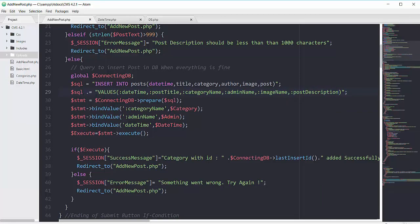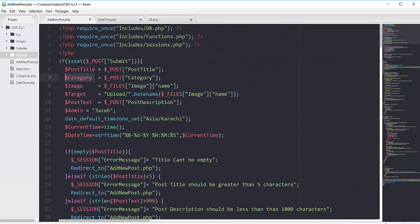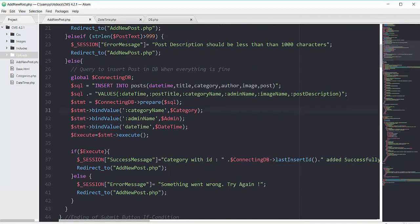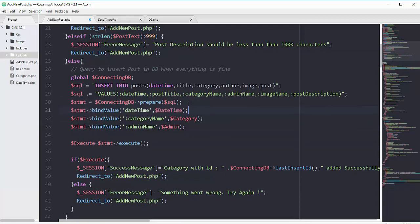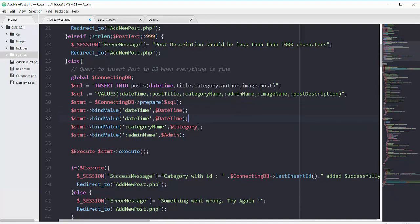After that, we prepare the whole SQL and bind the values. Category name is bound to the category variable, admin name to admin, date and time to the date_time variable. Doing this in a complete sequence: date_time first, then a second stmt that binds post_title.